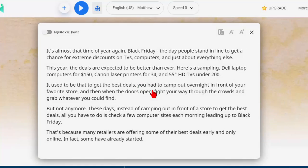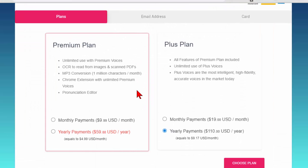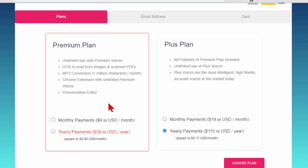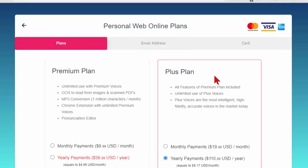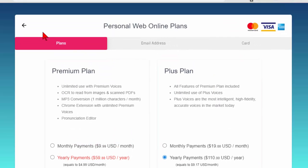Now if we click order now it tells us what the premium plan is and the plus plan is. The premium plan is $59.88 a year or $9.99 a month and the plus plan is $19 a month or $110 a year. Depending on your needs that may or may not be a good deal it just depends on what you're going to use it for.